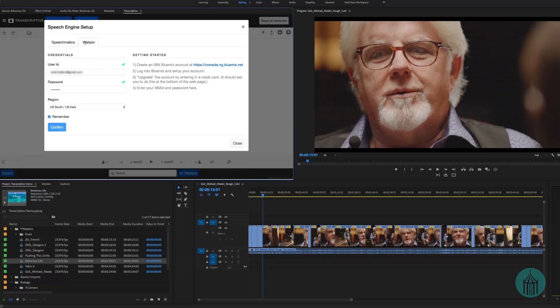Speechmatics gives you 60 free minutes, after which it will charge you 7 cents a minute for translation. The big difference between the two — and it is a big difference — is that Speechmatics is much more accurate than Watson. I'll demonstrate both so you can see what you get back, but Speechmatics pretty much is the go-to in this case.